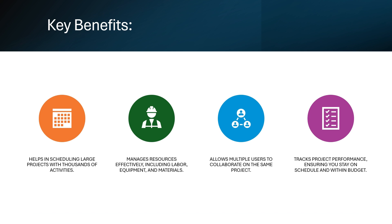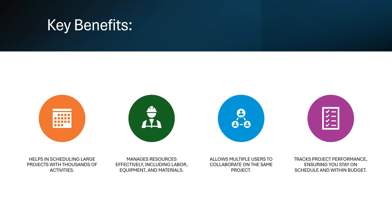So what are the key benefits of Primavera? Primavera helps in scheduling large projects with thousands of activities. It manages your resources effectively including labor resources, equipment and materials. It also allows multiple users to collaborate on the same project, meaning different users can work on the same project in Primavera. You can track performance ensuring you are on schedule and within budget. You will study about these topics later on in this course.